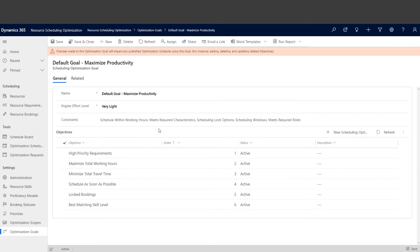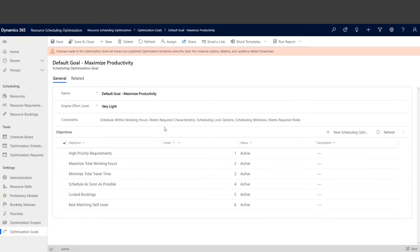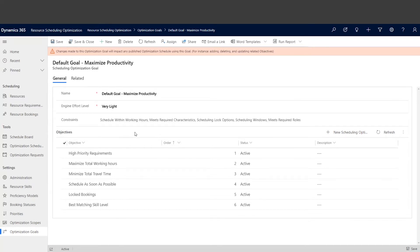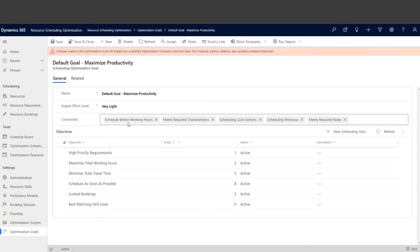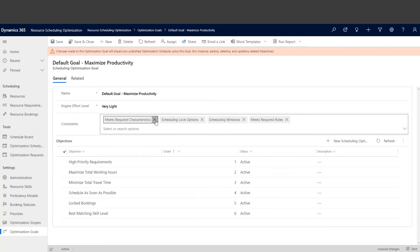...we enable this allow travel outside working hours feature in our product. So let me show you how we can achieve this in the system. First, we need to disable the schedule within working hours constraint. Let's go ahead and disable this one. Save and publish.